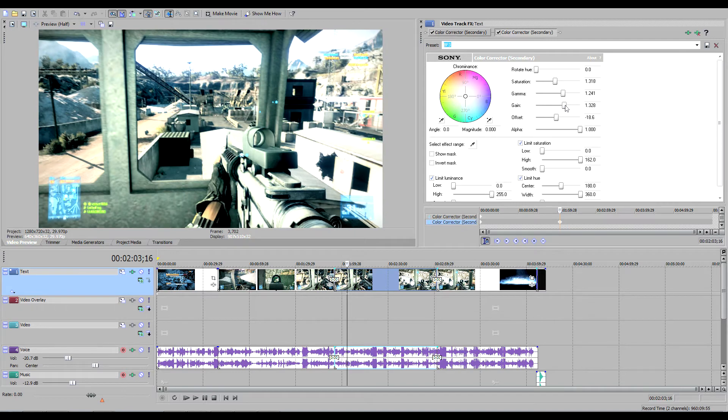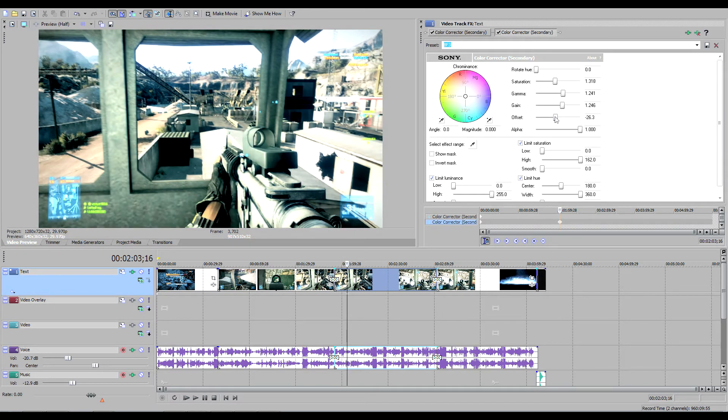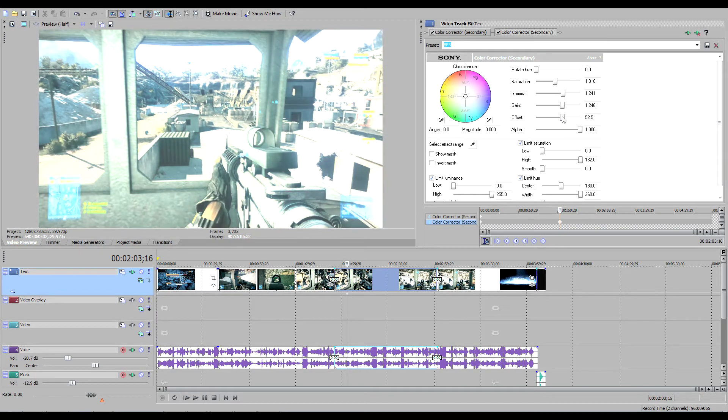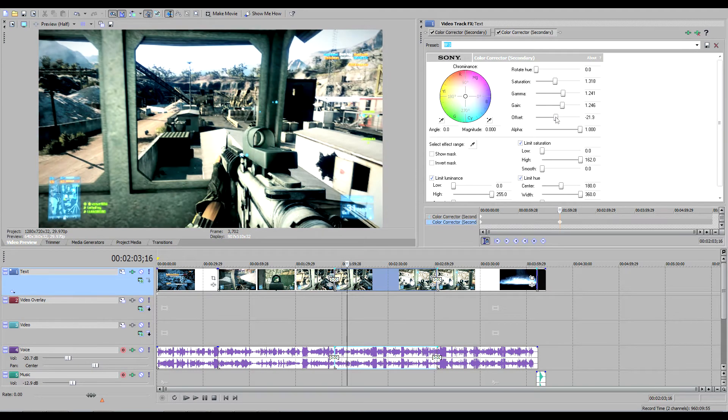Limit saturation checked, high, 162.0. Limit luminance checked, 255.0.